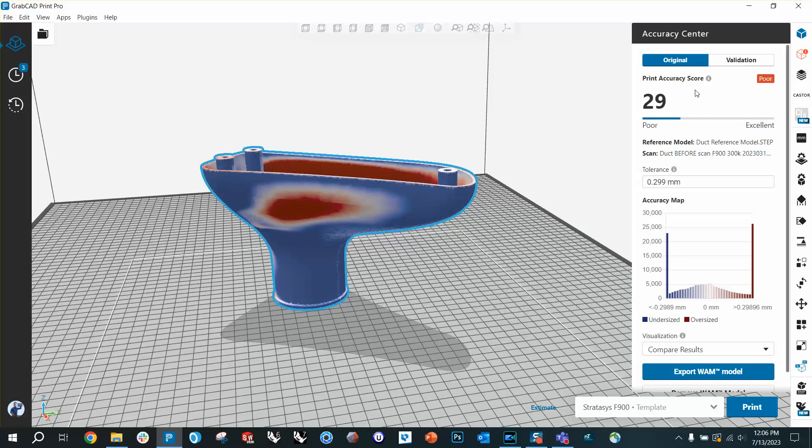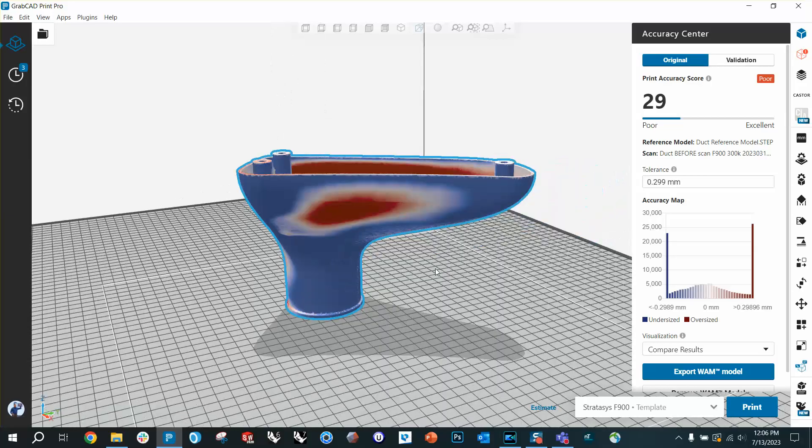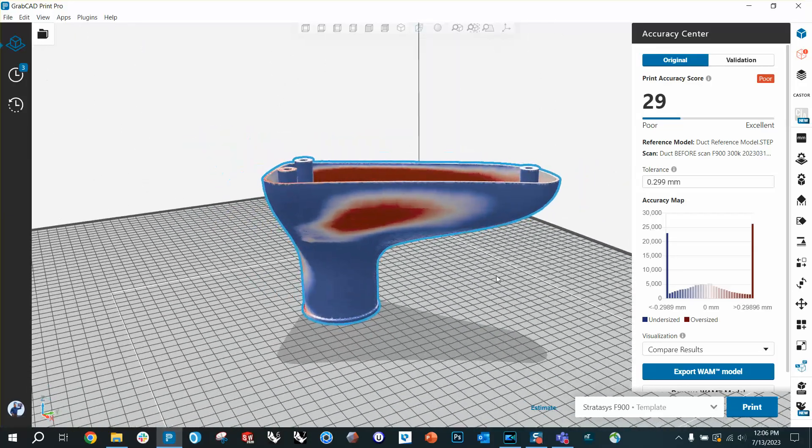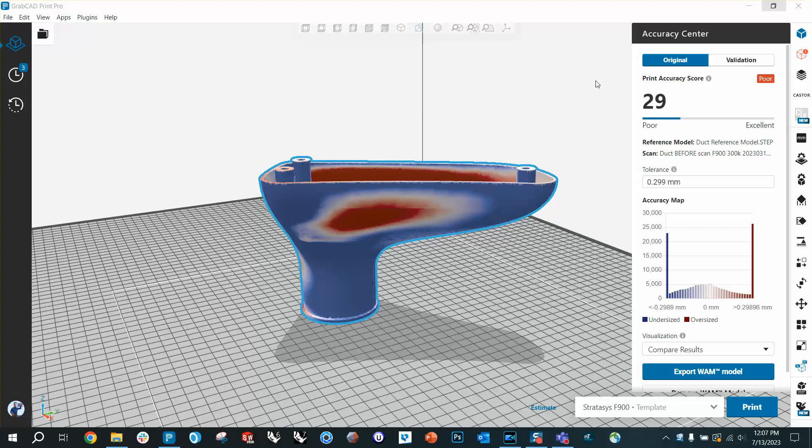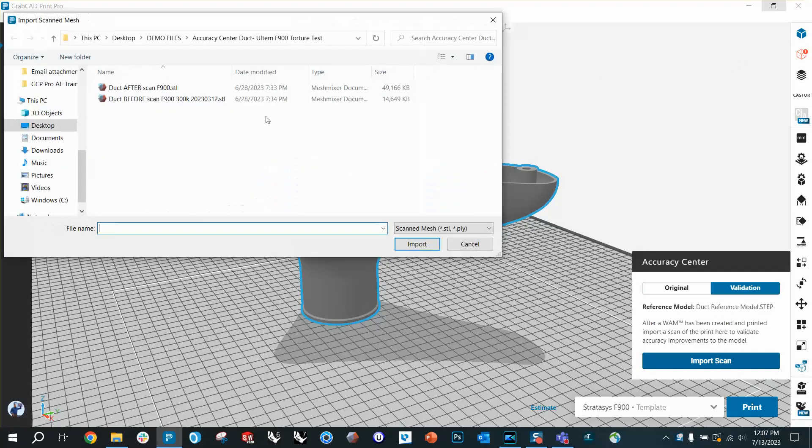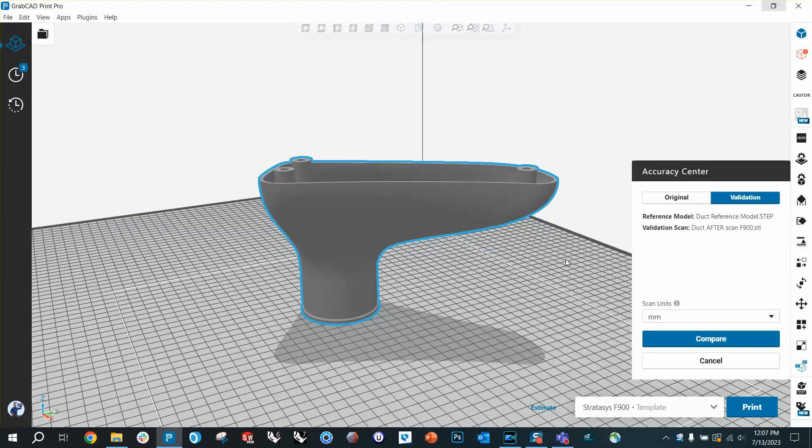We've also got a histogram down here, right? What you want is a bell curve centered around the white section of zero. What we've got instead are these huge towers of blue and red. Those are all the outliers that don't fit on the graph. So what we're going to do is take the automatic corrections that Print Pro gives you, print it again, and then bring in the scan of the second print.